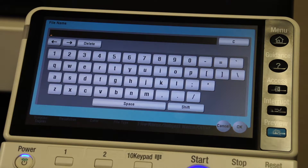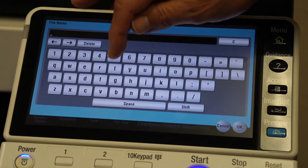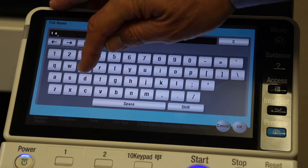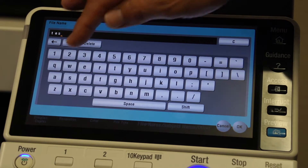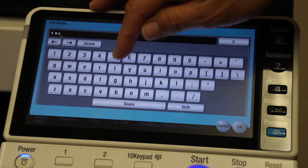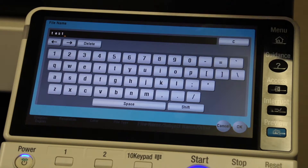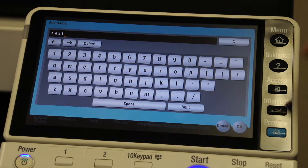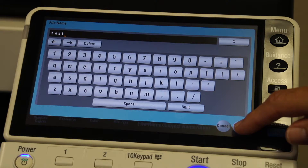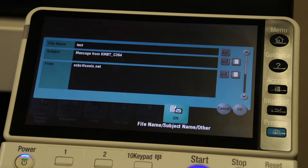Now I can use the keypad to create a file name. I'm going to name it 'test' and say okay.